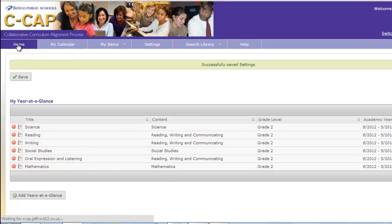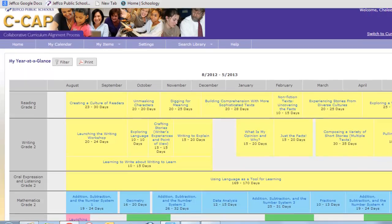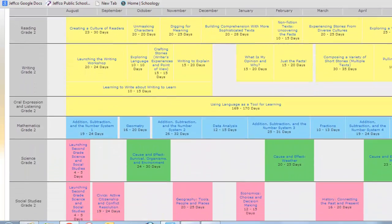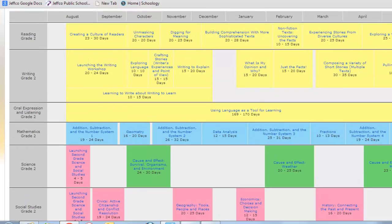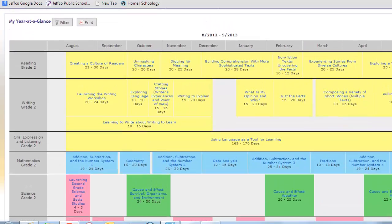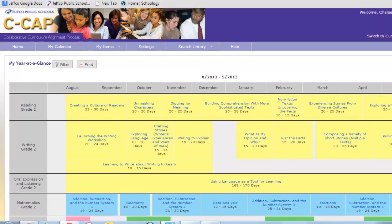When you click on the homepage, you will see all the years at a glance that you chose color coded by content. If at any time you want to change the year at a glance that appear on your homepage, you can return to your setting to add or delete.